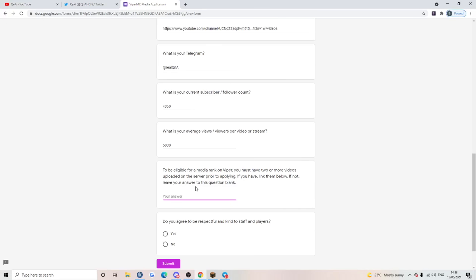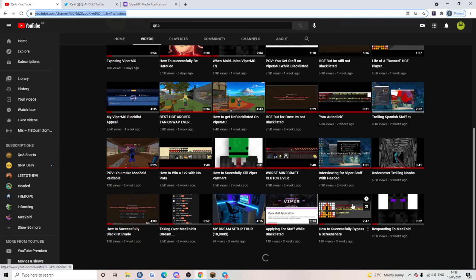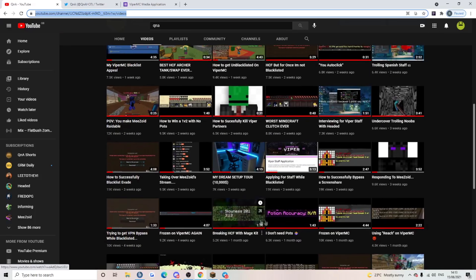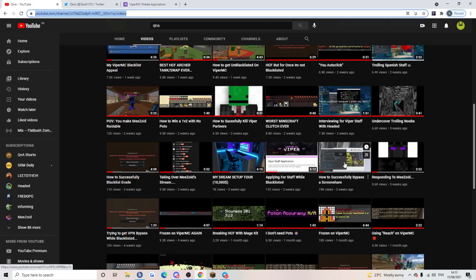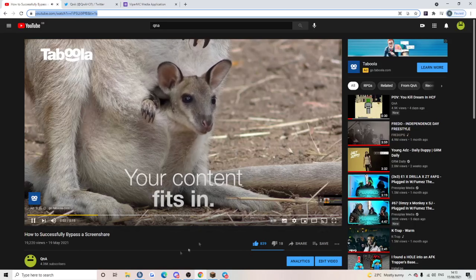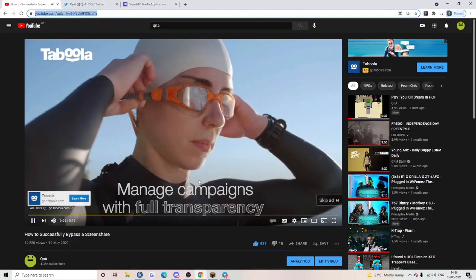We've got a few videos on Viper, my boys. Don't look at that, come down here. Frozen and Viper, that's it. I'll link some of these ones, give me one sec guys. I'm going to watch the whole ad so I get all that money.